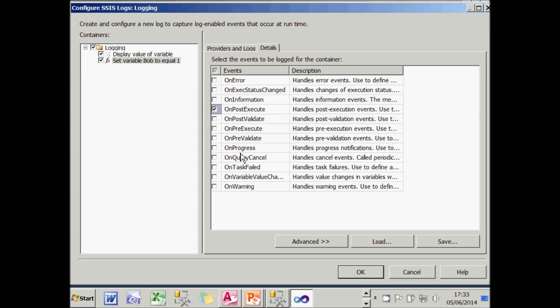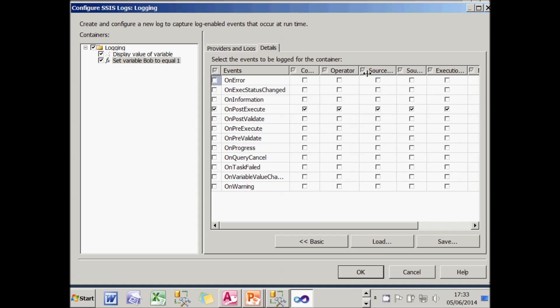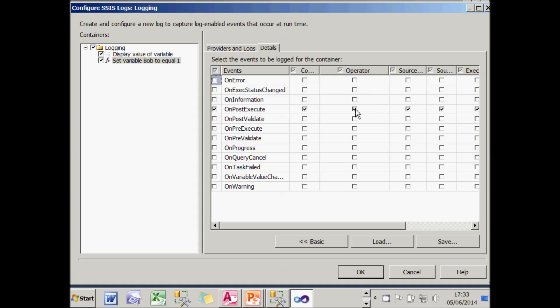And I could, if I liked, go into much more detail on the advanced tab and choose which bits of information I want to capture. So for example, if I don't want the operator, I could just untick that. You can never accuse SSIS of not giving you enough logging information.